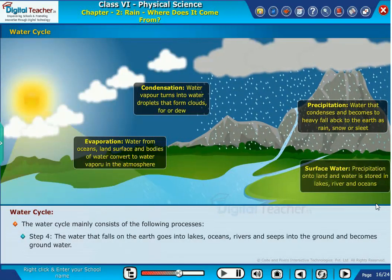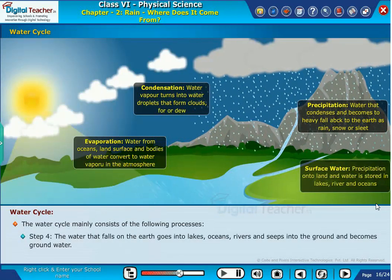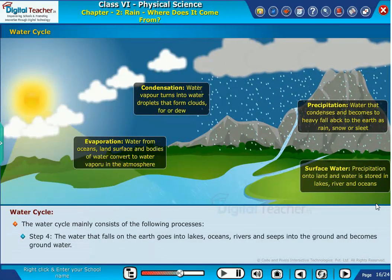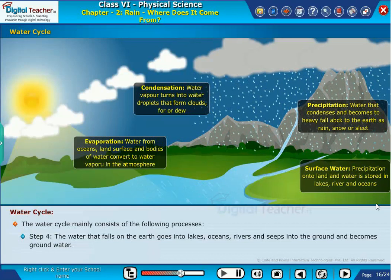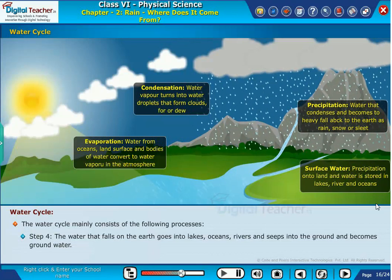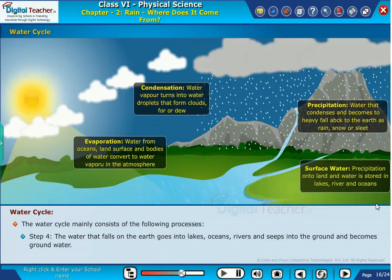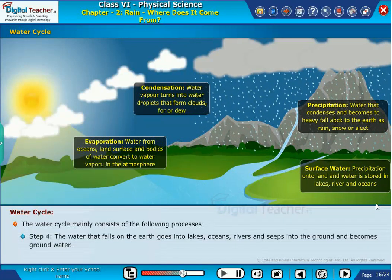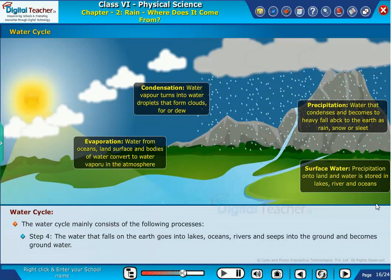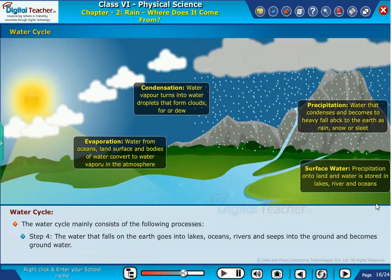Step 4: The water that falls on the earth goes into lakes, oceans, rivers, and seeps into the ground and becomes ground water.